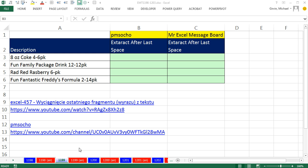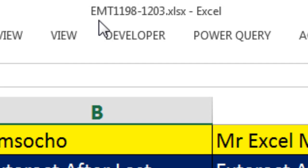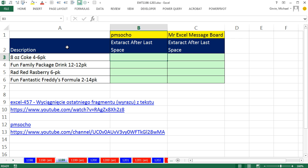Welcome to Excel Match Trick number 1,199. If you want to download this workbook file and follow along, click on the link below the video. We have some descriptions and we need to get everything after the last space. So I need six pack here and 2-14 pack here.